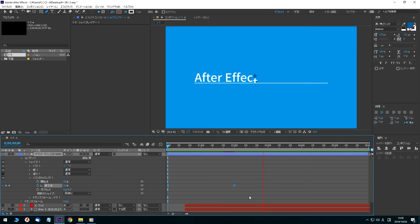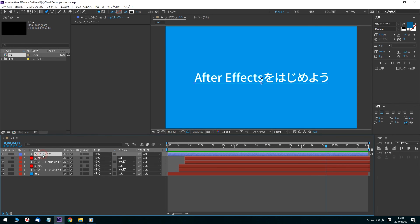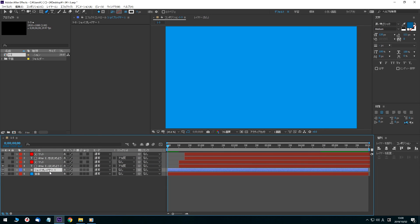When the settings are finished, drag Shape Layer 1 and place it above the background layer. Let's check it out. This is done with all the animation production.